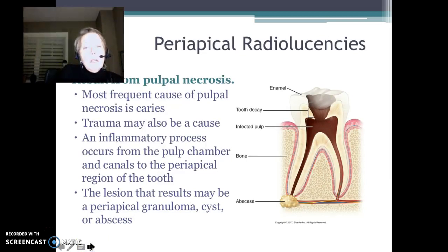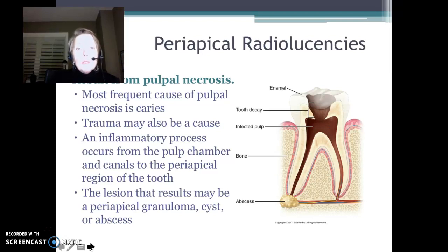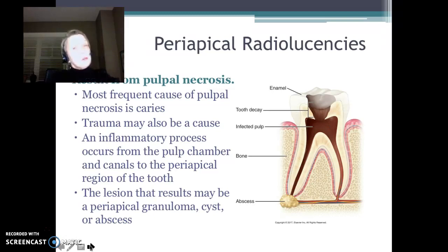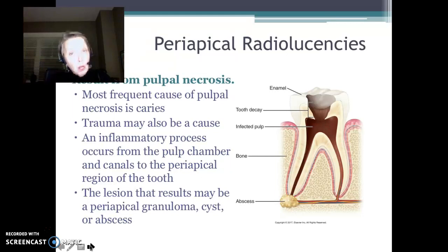Resulting from pulpal necrosis and pulpal death, we are going to see some periapical radiolucencies. The most common cause of pulpal death — the nerve dying — is decay. But trauma can also be a cause. By trauma, I don't necessarily mean getting hit, but hitting the tooth — occlusion that's too high for too long is traumatizing to that pulp.